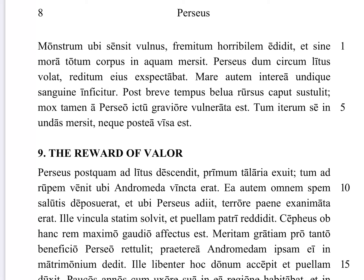Monstrum ubi sensit vulnus — the monster, when it sensed the wound — fremitum horribilem edidit, produced or gave out a horrible roar. Et sine mora, and without delay, totum corpus in aqua mersit — it submerged its whole body into the water.